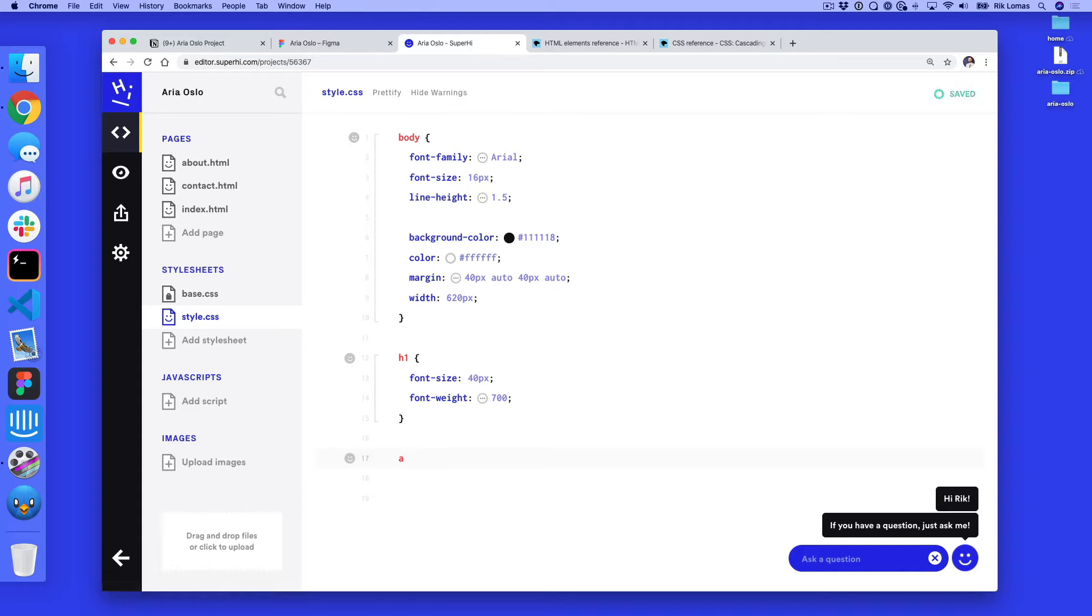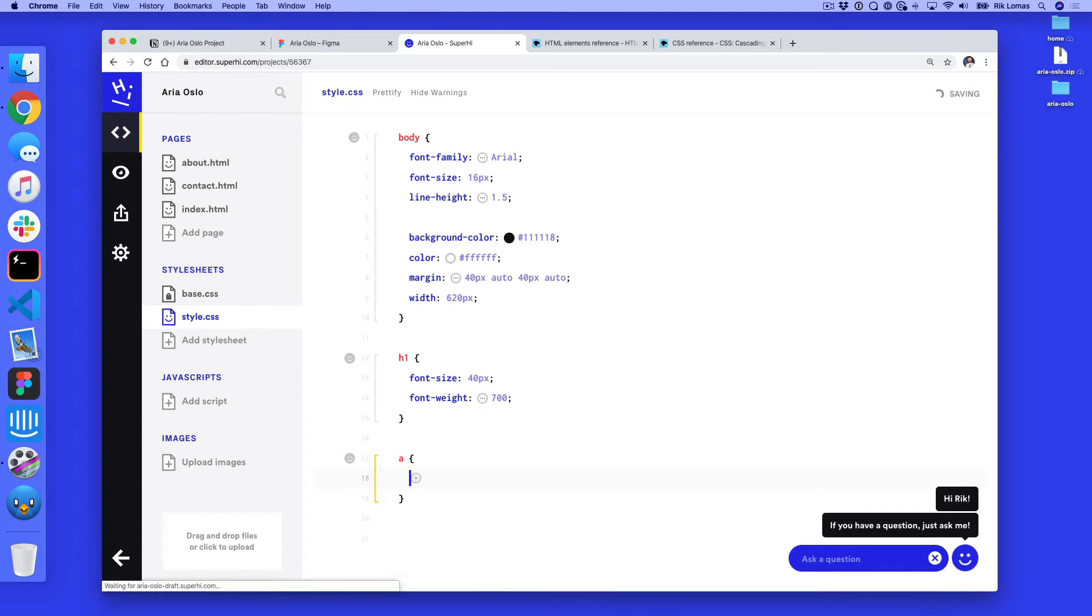So we're going to do a and then a space. The next thing you want to do is do something to these a tags. So to do something in CSS we're going to use curly brackets. Now again just to add some space to make it easier to read, I'm going to press return to open these up and you can see here we have a little smiley face.